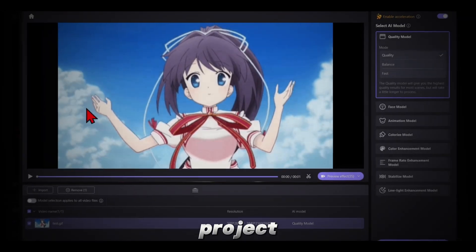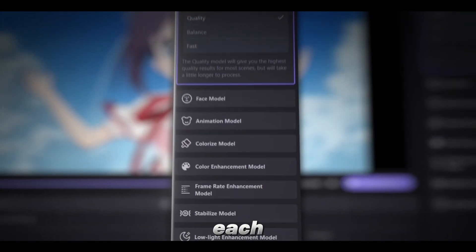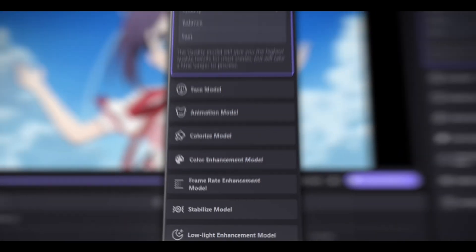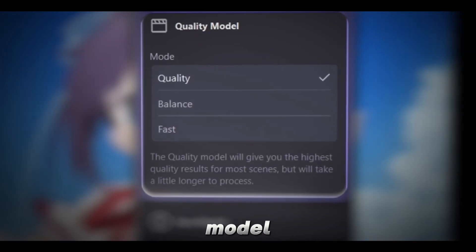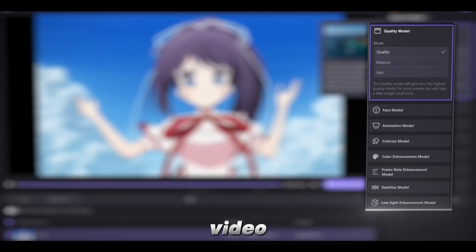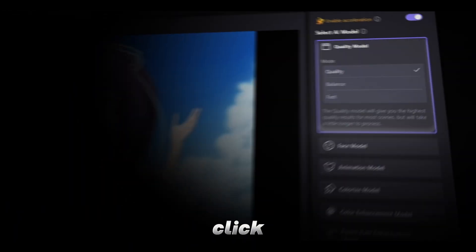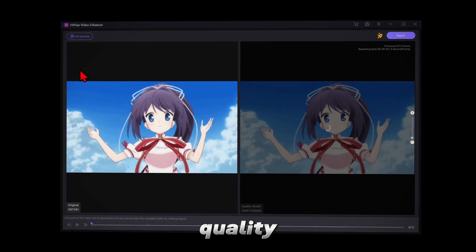Once you're in the project, you'll see a lot of models, each for different purposes. For example, using the Quality model, you can increase the quality of your video or edits. To use this model, click on it and start the preview to check the quality.